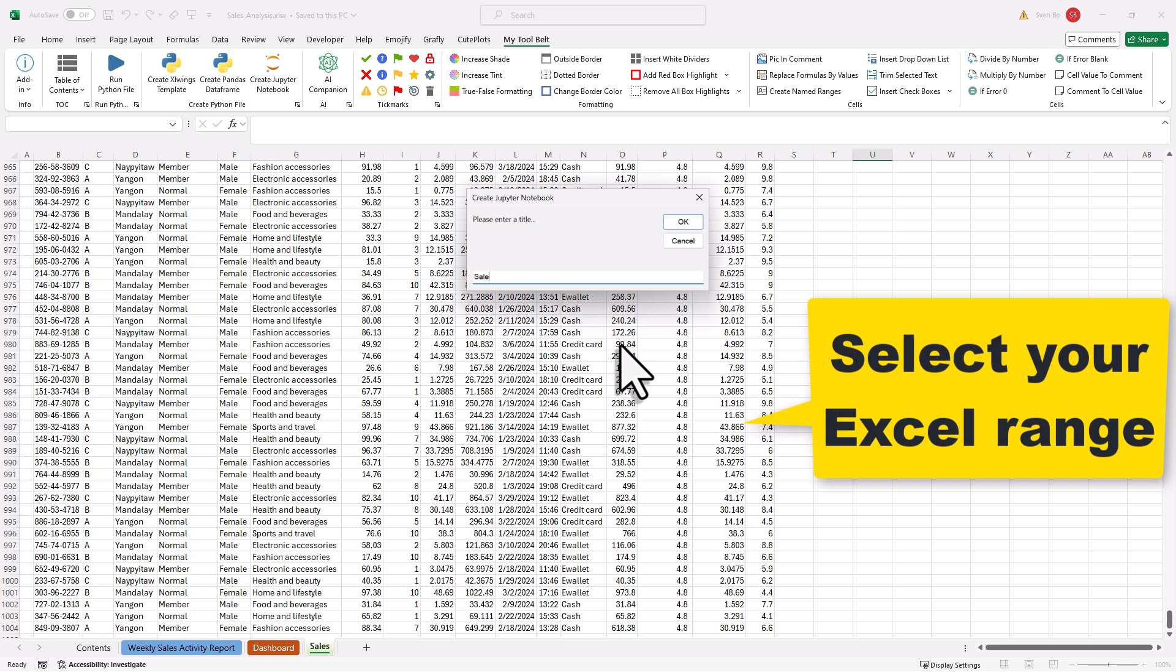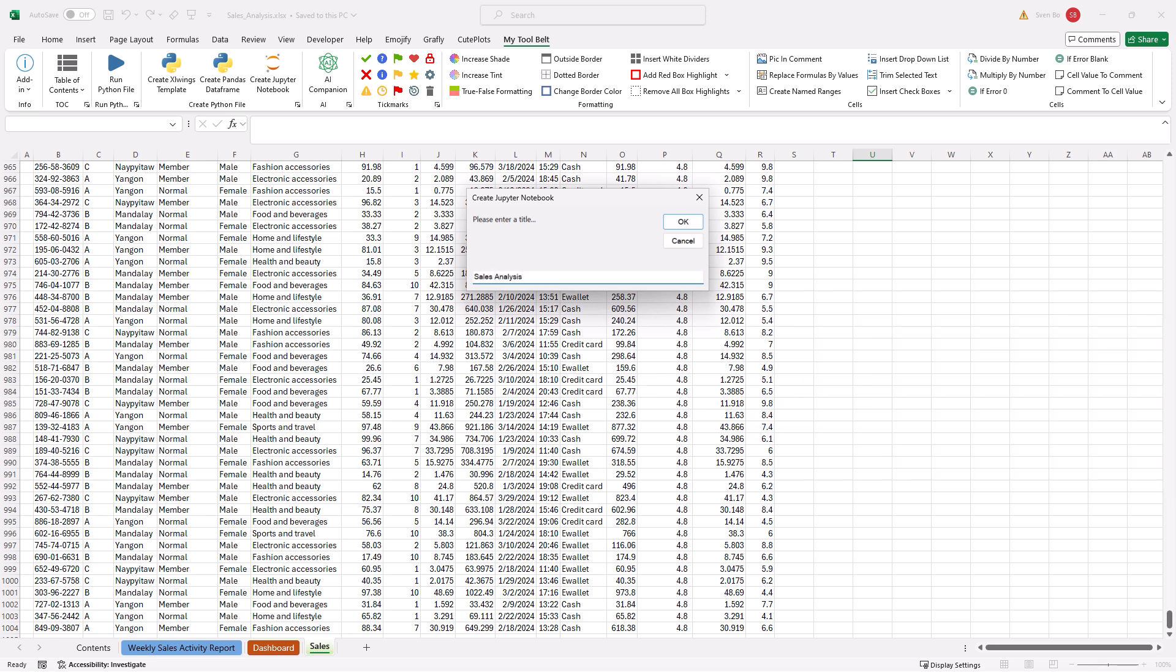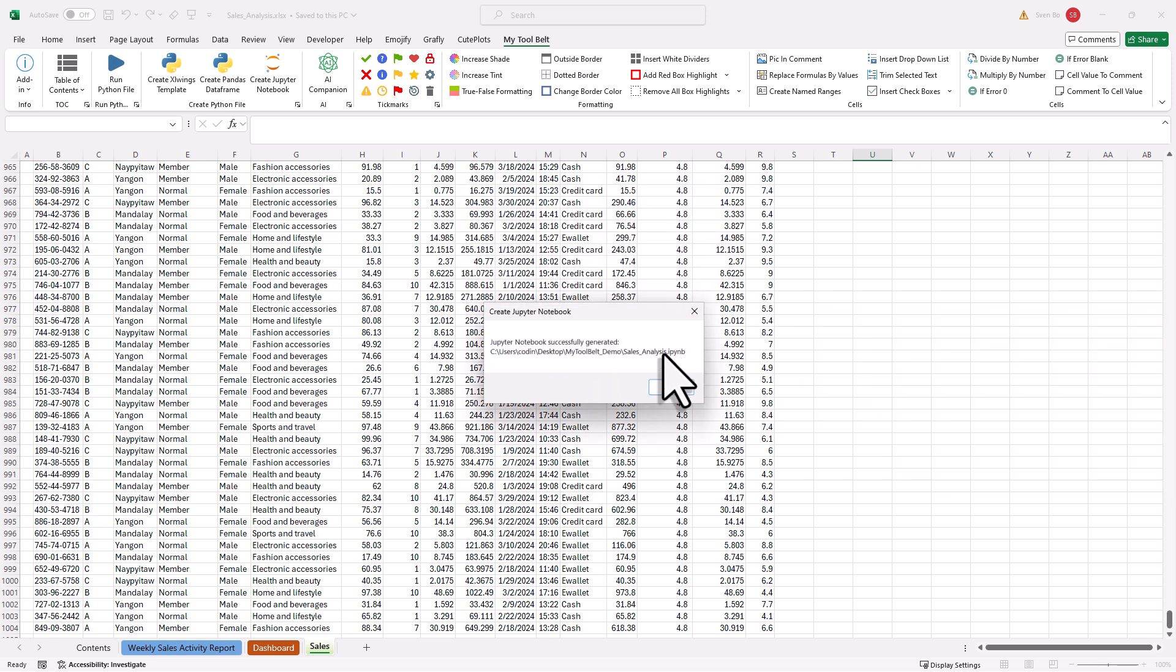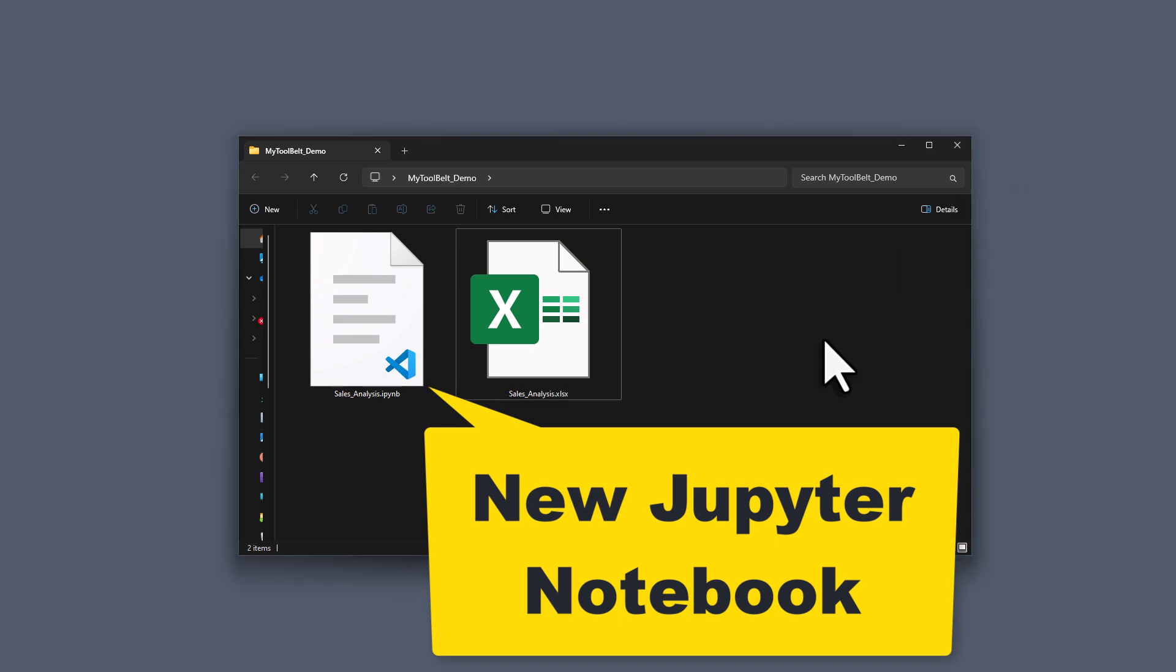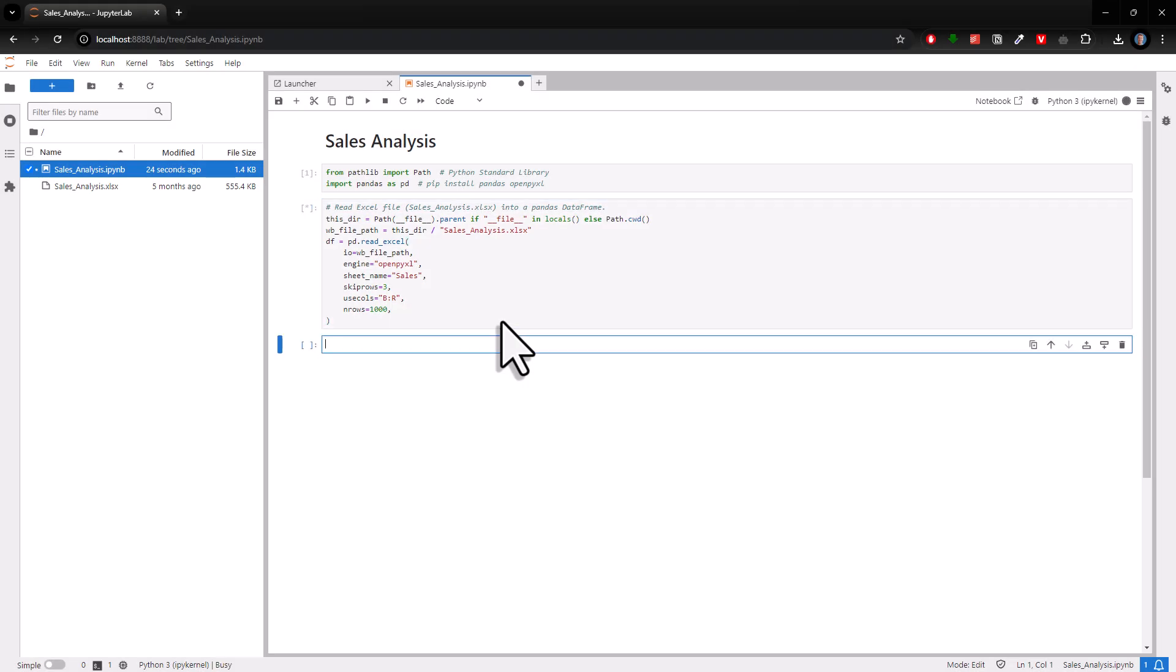With that, you just need to select your range, click a button, and then you have your data in Python ready for any kind of analysis and visualization.